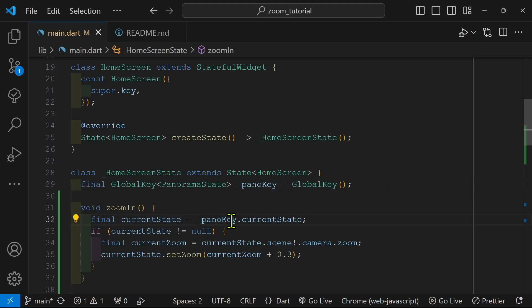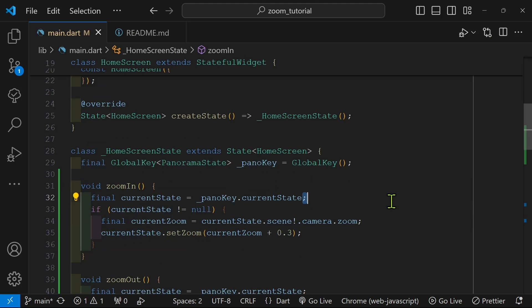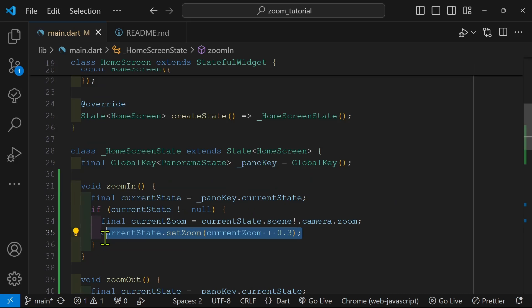Because we're using a 360 image, we're using the flutter panorama package. Although once you extract the mouse scroll wheel values, you can apply it to any type of image.